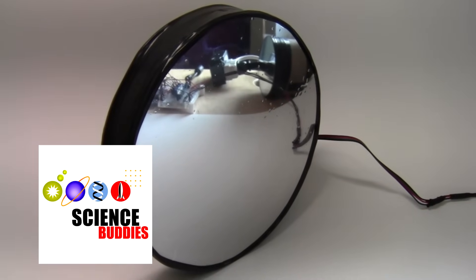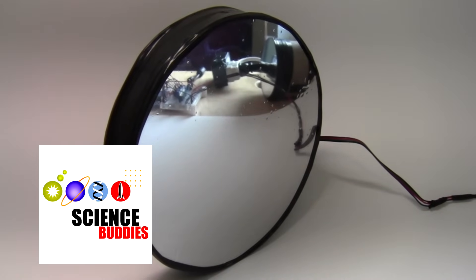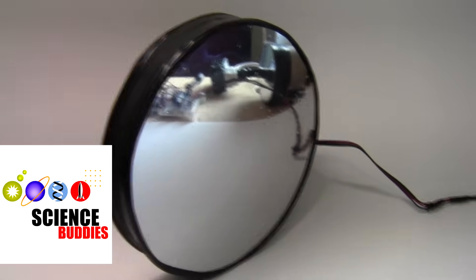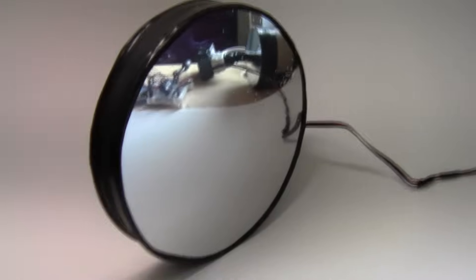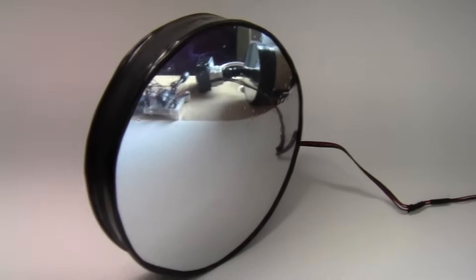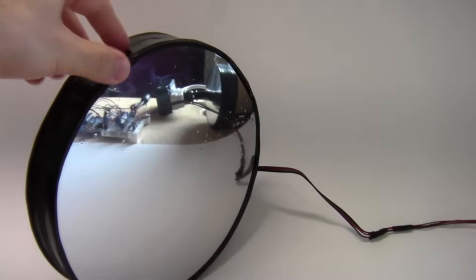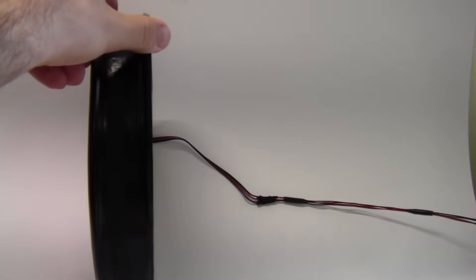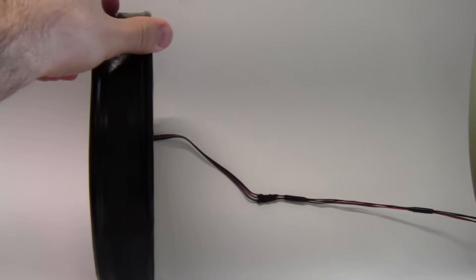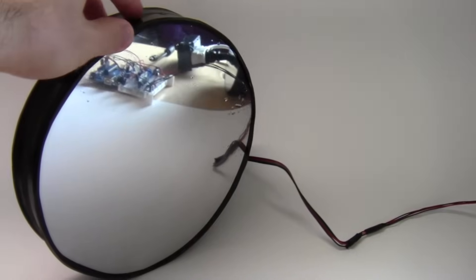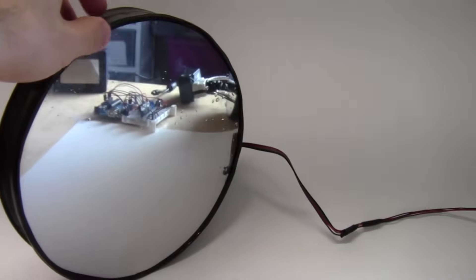Hi, this is Ben Finio from Science Buddies, and this is an infinity mirror. Now at first glance, it might just look like a regular mirror, although when I turn it sideways you notice it's a couple inches thick, which is a little strange for a mirror. But other than that, it just looks reflective and nothing out of the ordinary.